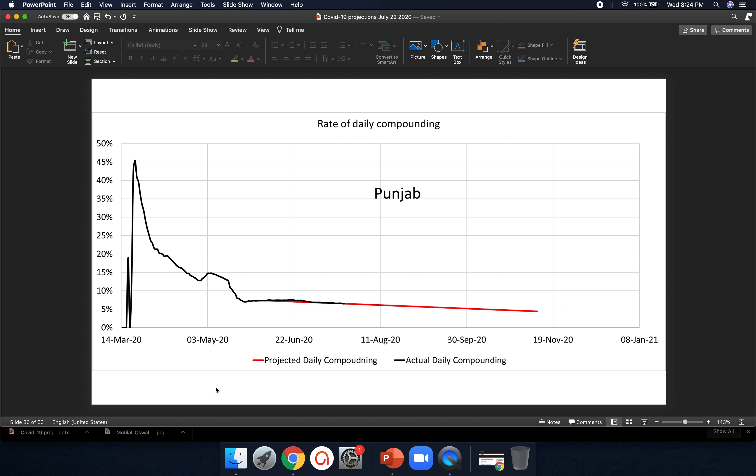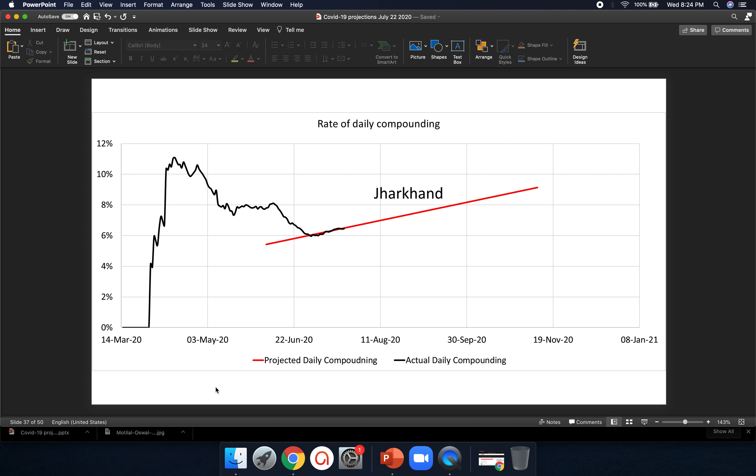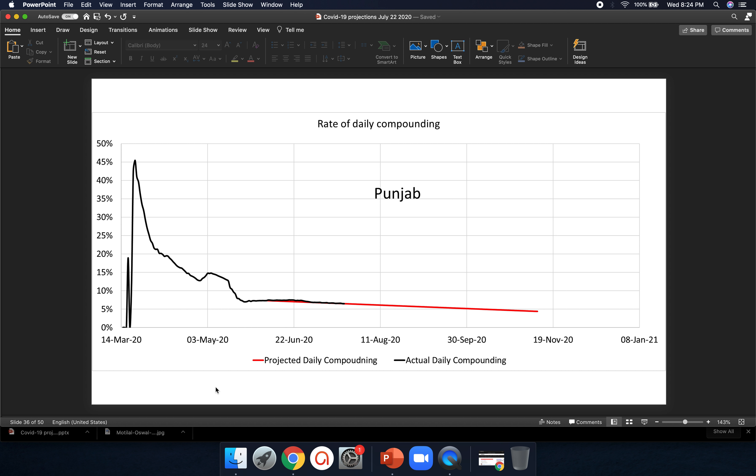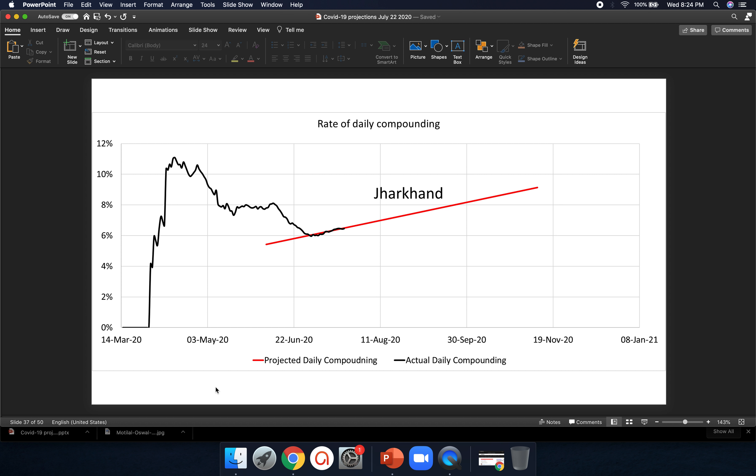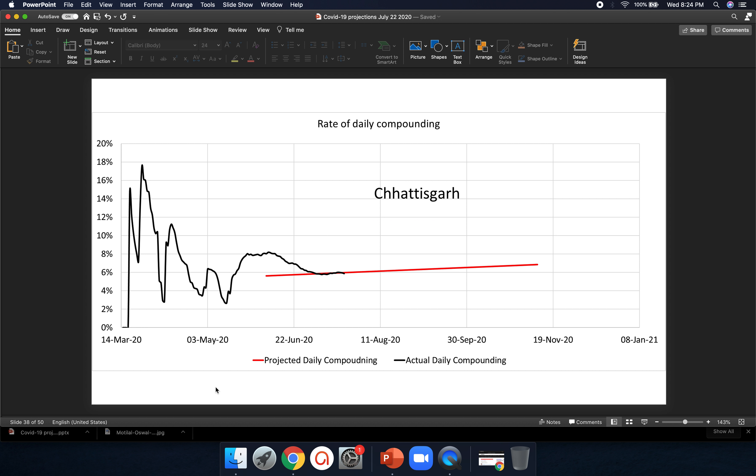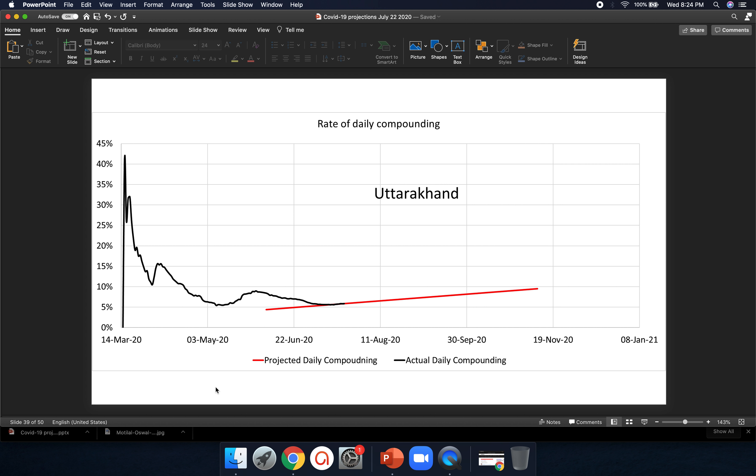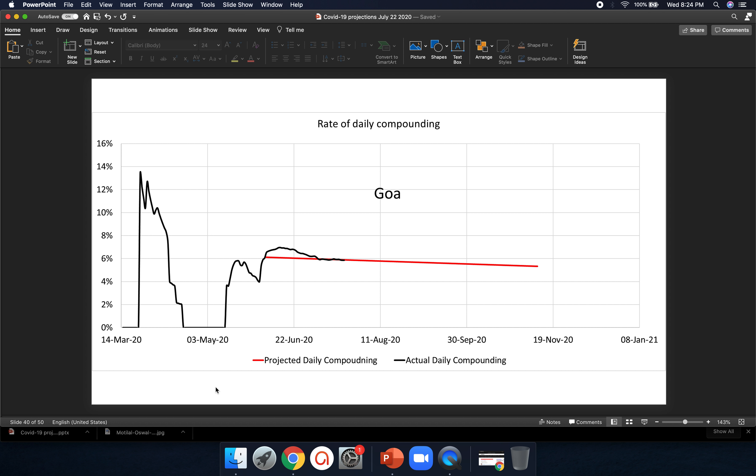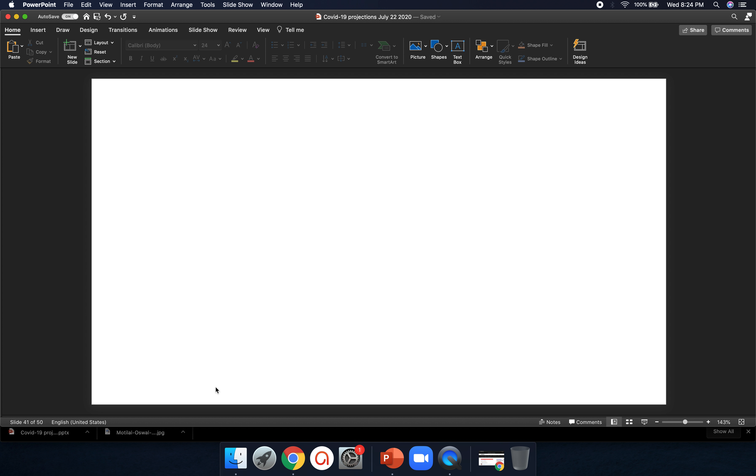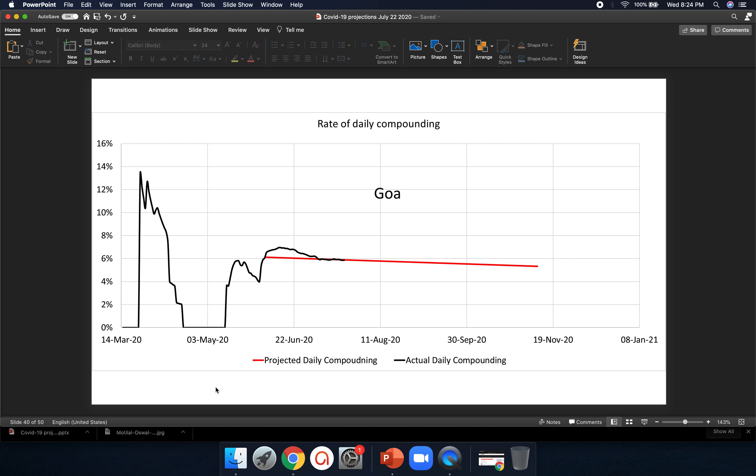Punjab, it's starting to fall. The rate of compounding is starting to fall, but it's not going to fall anytime soon. Jharkhand is moving up. That definitely can't be projected. Chhattisgarh, more or less steady, can't be projected. Uttarakhand moving up, definitely can't be projected. Goa more or less flat. I don't think it's going to fall anytime soon. And that's the lot.